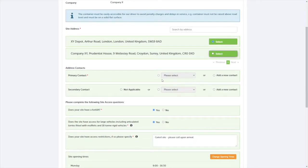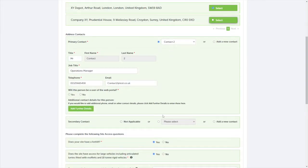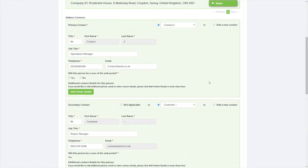You'll first be asked about a primary and secondary contact. You should be able to select these from the drop down menu. If the person you want to select doesn't appear, then you can simply click on add new contact.